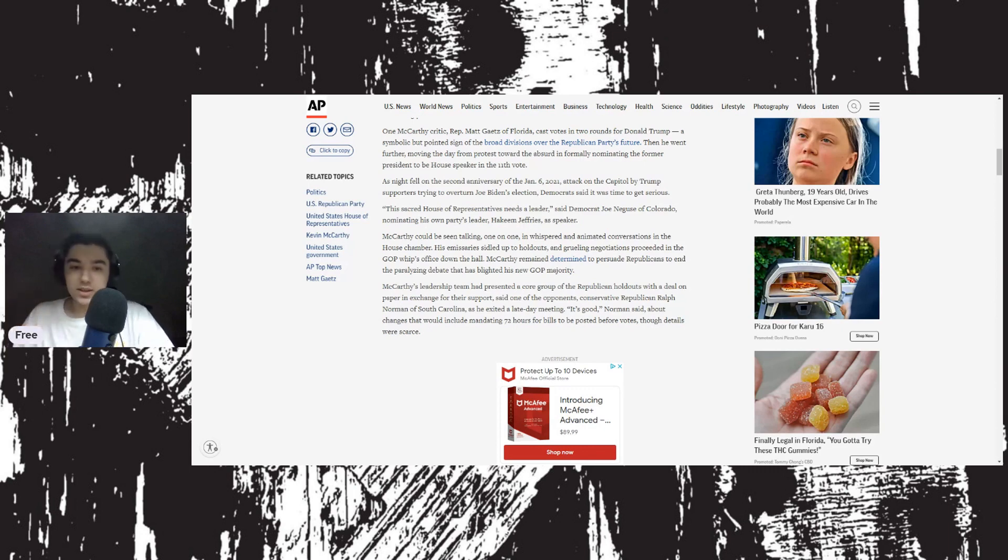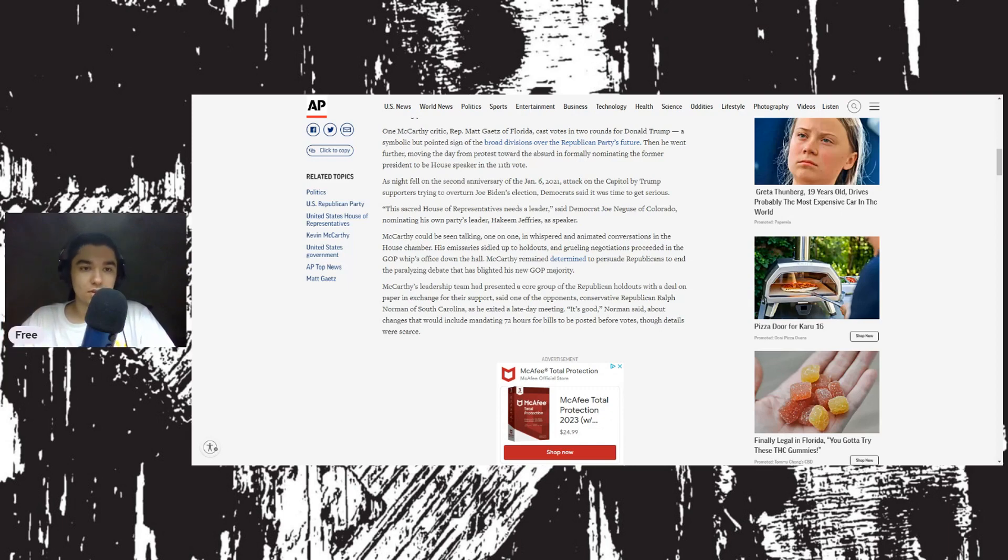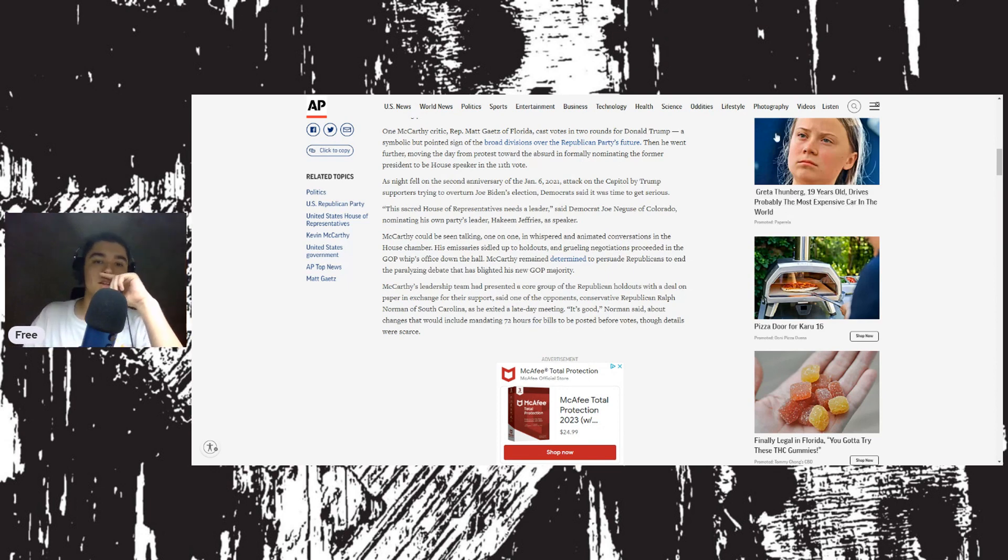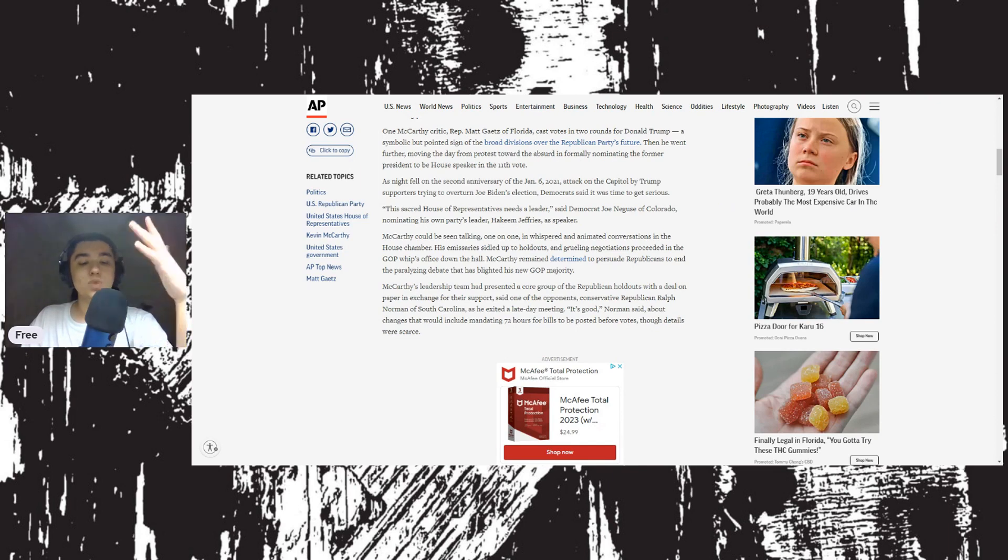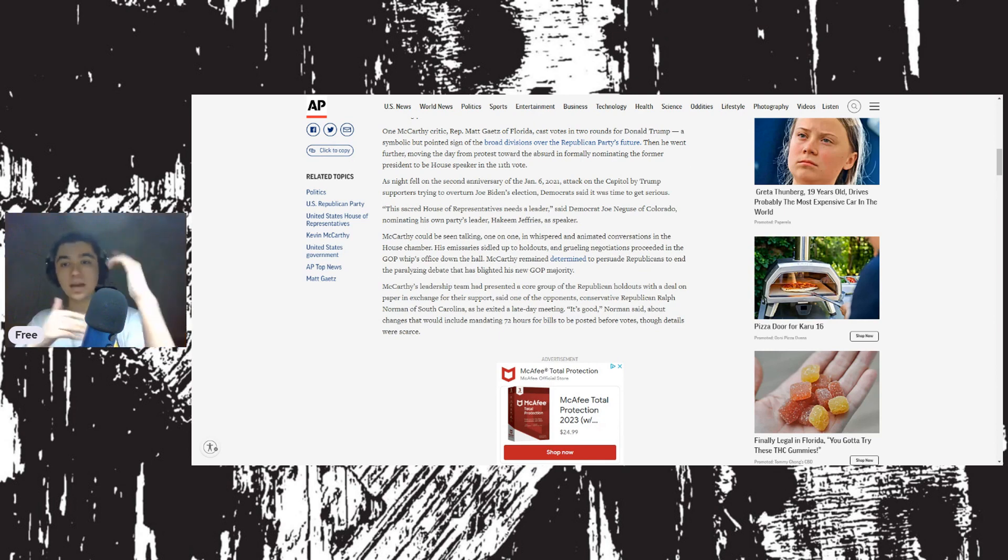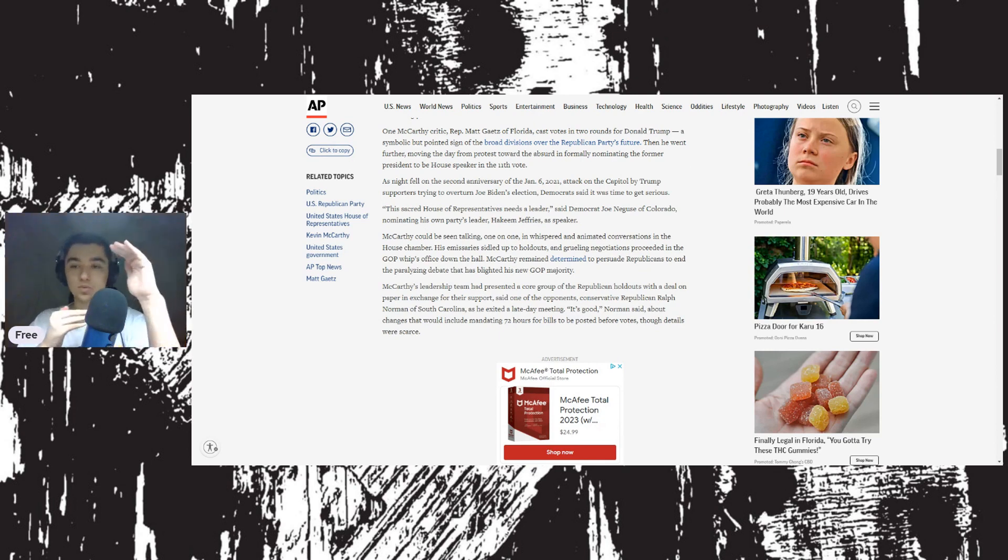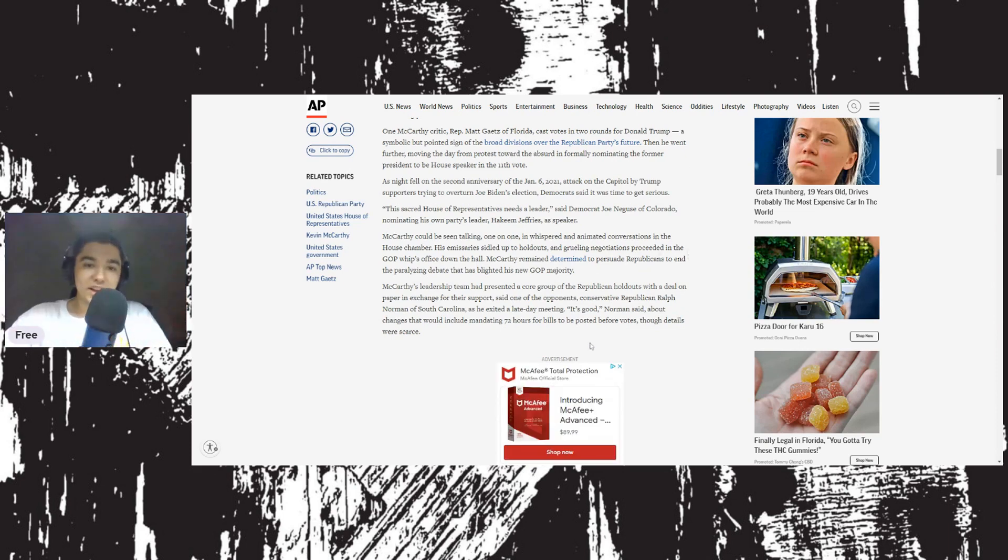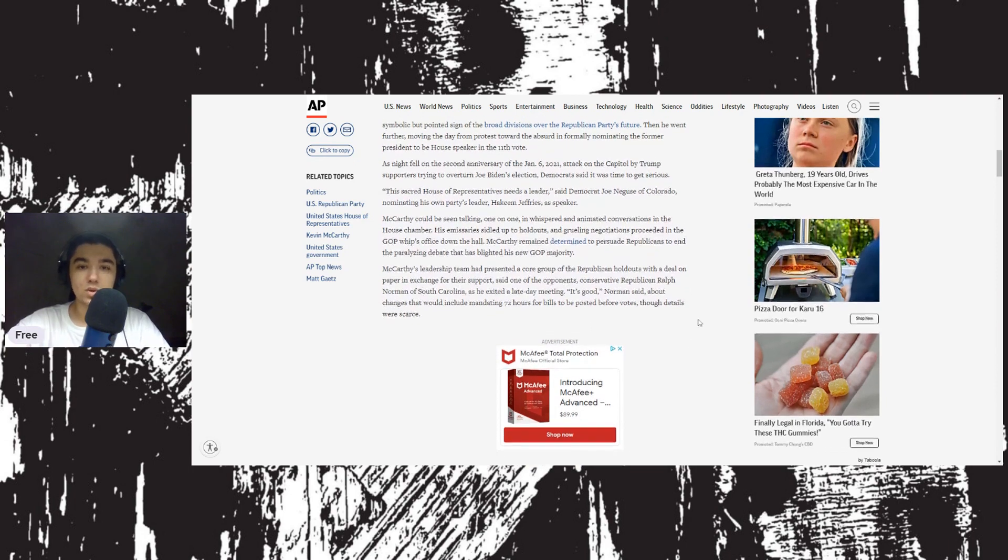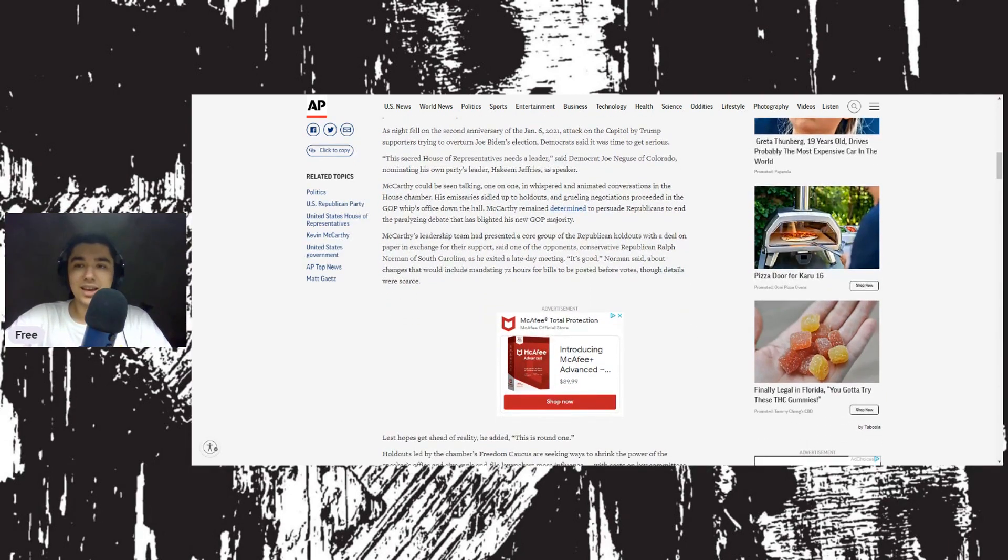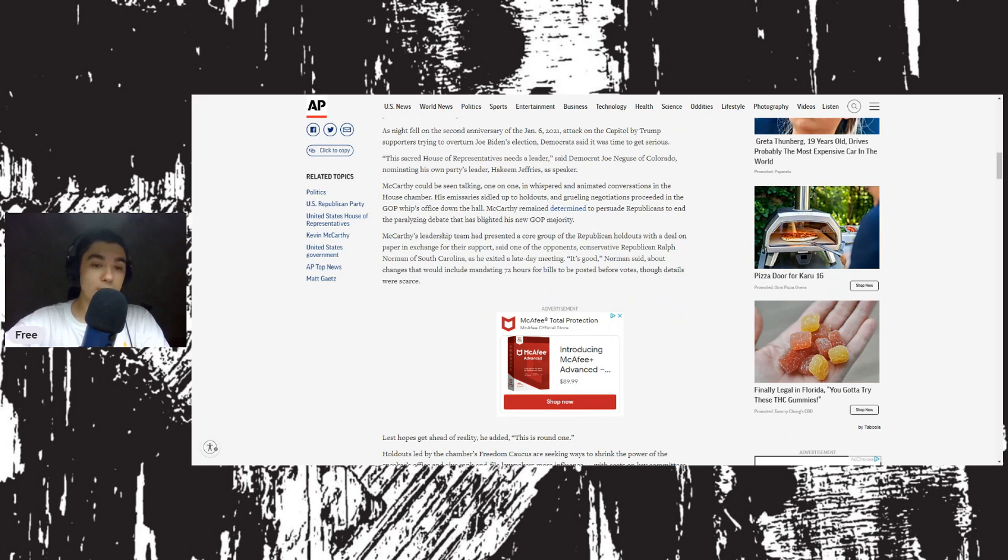His vote switched from Jim Jordan to Donald Trump. He'd rather have literally anyone from the Republican Party but McCarthy. Then he went further, moving the day from protest toward the absurd, informally nominating the former president to be House speaker in the 11th vote. Even AP can't hide their bias here, though they really do a good job at being unbiased. That's why I like them.